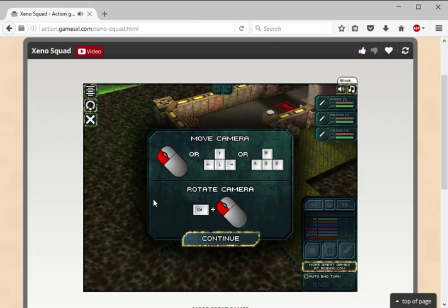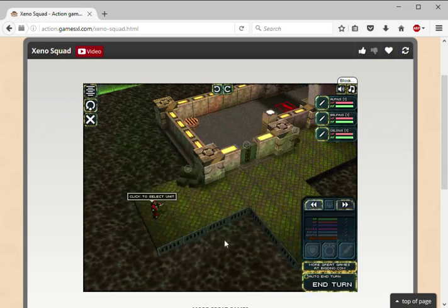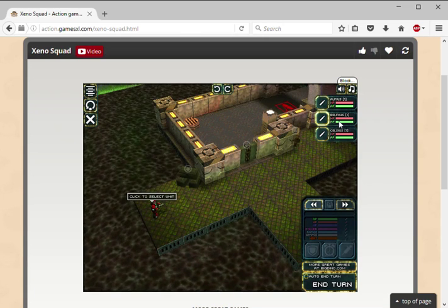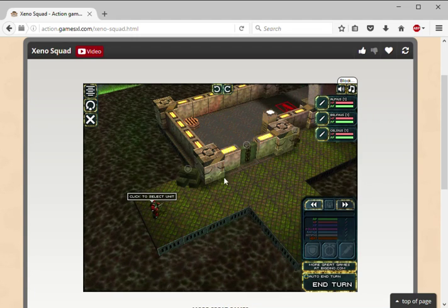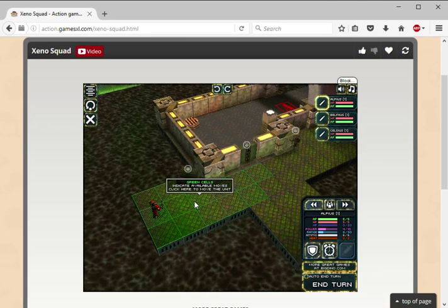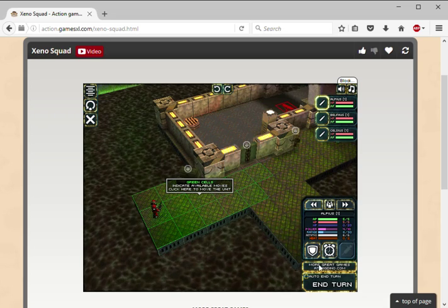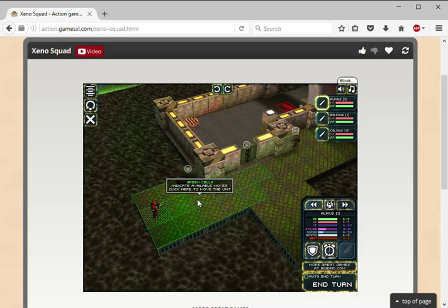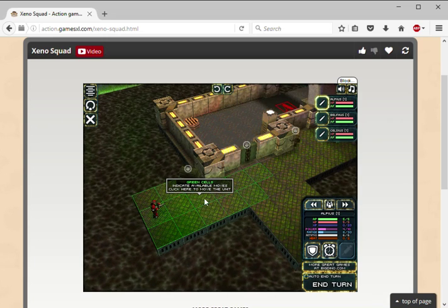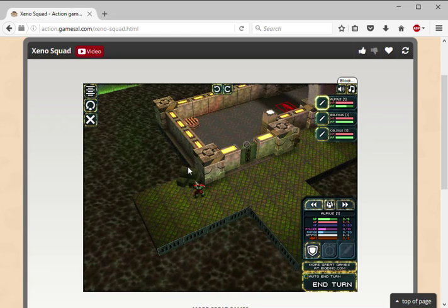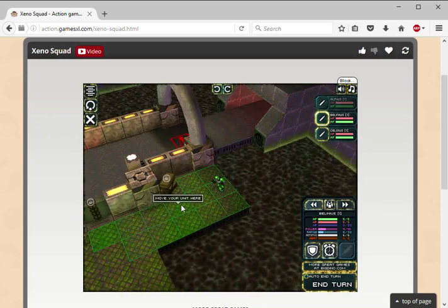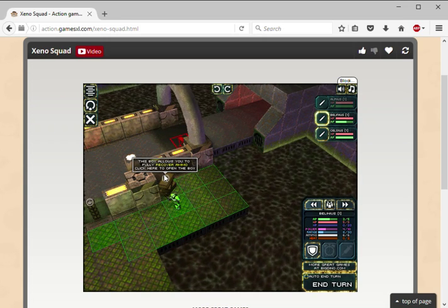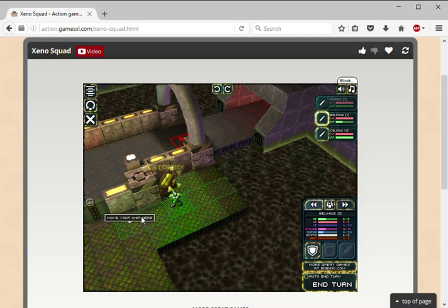Let's get into this. Move camera, rotate camera - okay. So Elses then move Celsius, I don't know, I'm just gonna say that for now. Click to select a unit, indicate available moves, click here to move the unit. I'll move here. Then you get ammo or stuff like that. I'll move the team here. Fully recovered ammo, so it's cool I got ammo in this game.